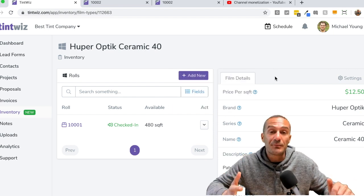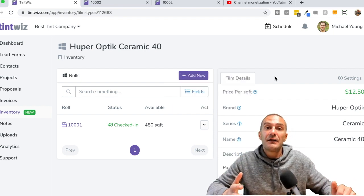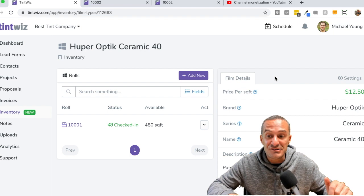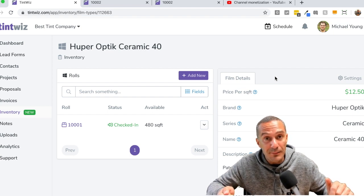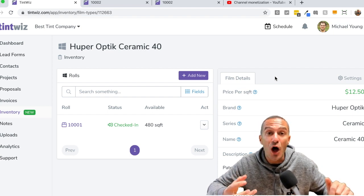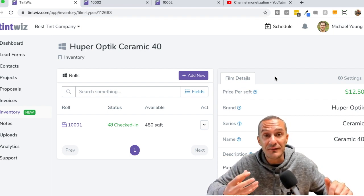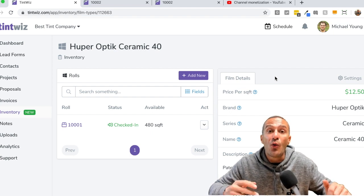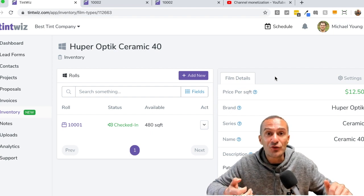And then anytime you're doing a quote with Hooper optic ceramic 40, it already knows the measurements cause you type them into the project. When you select that as the film you want to offer as one possible solution, it's going to automatically calculate your square footage for the job with your price per square foot. And you can see there's little question marks here and we put notes in here to kind of guide you along the way. So this is your retail price for the film type. It'll be used to calculate prices on your quotes. Please set this as your final price per square foot for this film.